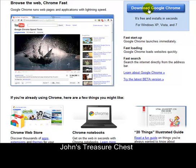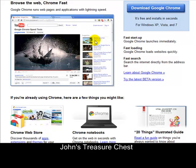Internet Explorer is not the best. Also, as it says here, Google Chrome launches immediately — anyone who's got Internet Explorer knows how slow it is starting up. Google Chrome loads websites quickly; it's super fast, absolutely super fast. And it also makes sense that if you're going to make use of Google as a search engine, it would make sense to have a browser supplied by them.